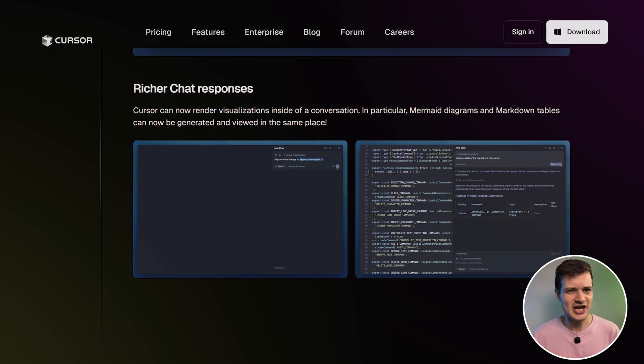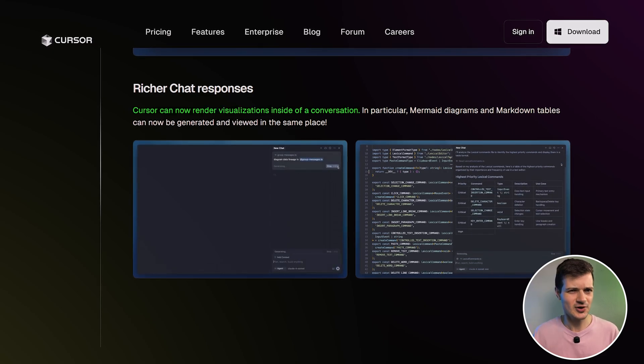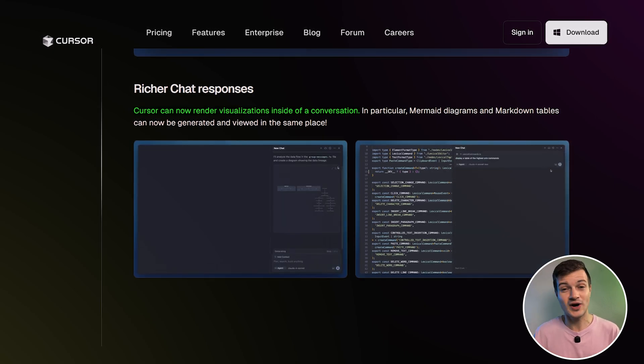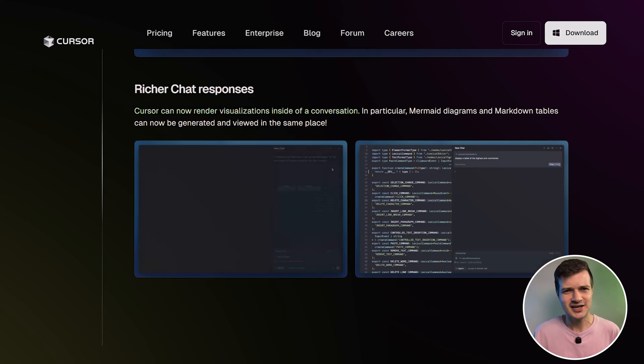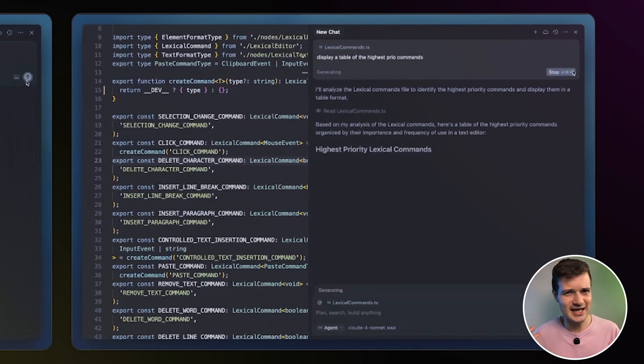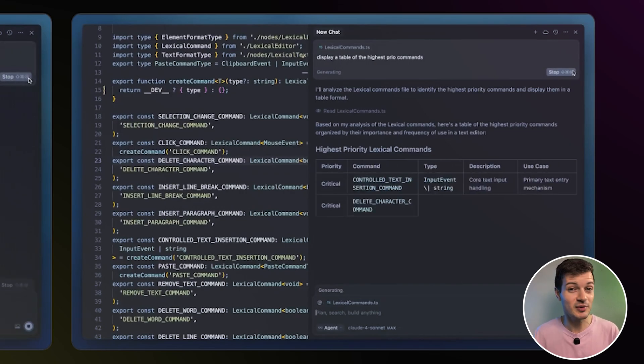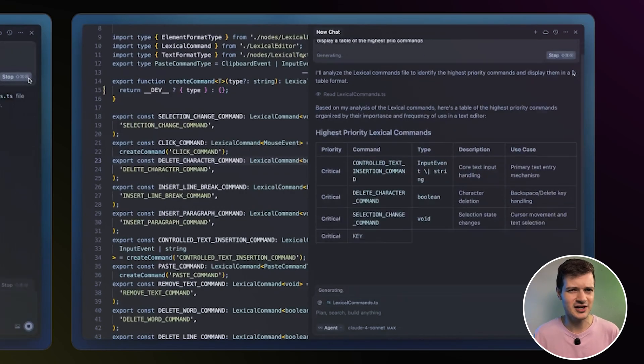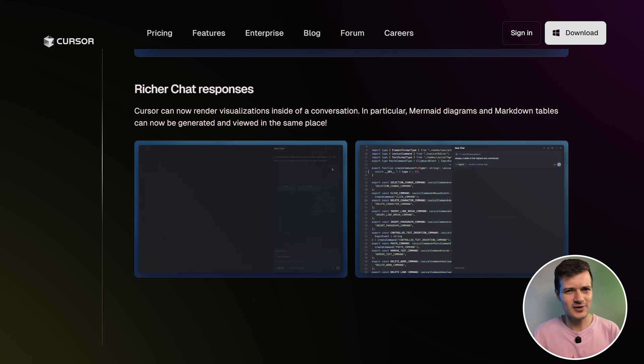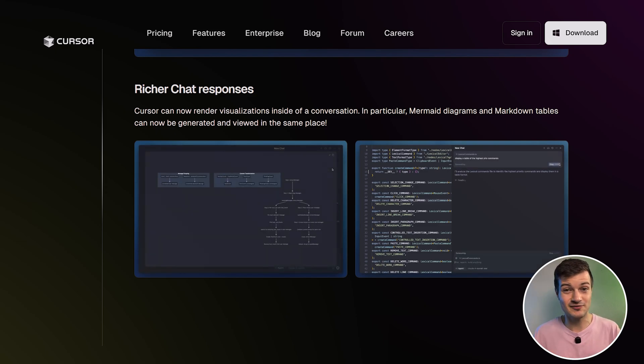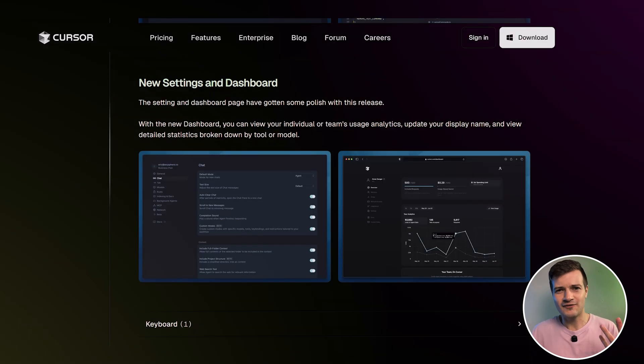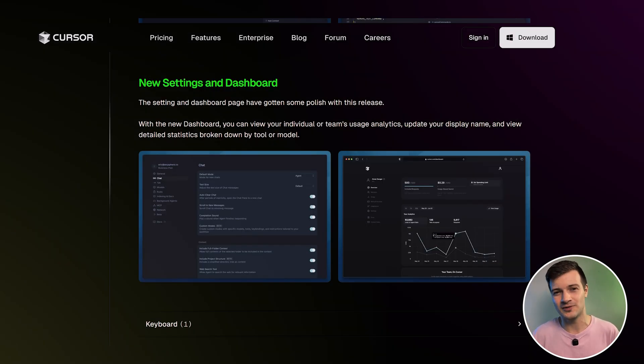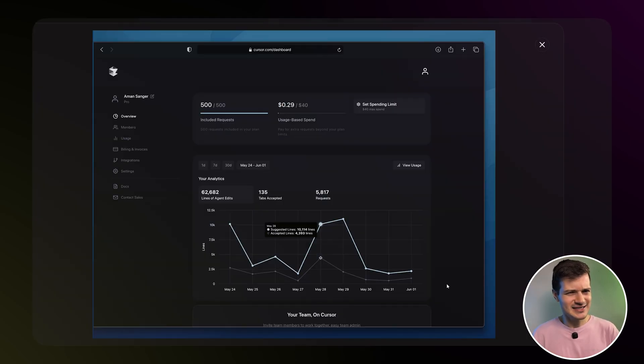They've also improved chat responses here too. So Cursor can now display visualizations right inside of conversations such as these mermaid diagrams that you can see here and can also generate and display markdown tables right within the conversation, keeping everything that you need in one place. So whether it's diagrams or tables, Cursor is making it easier to visualize complex information without switching contexts. And then finally, there are new settings and dashboards too. With the new dashboard, you can easily track your personal or team usage, update your display name and see detailed stats broken down by tool or model.